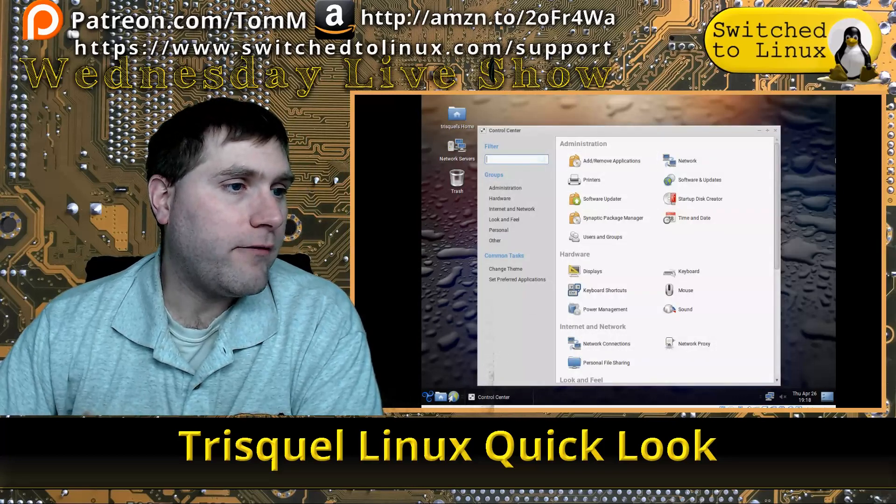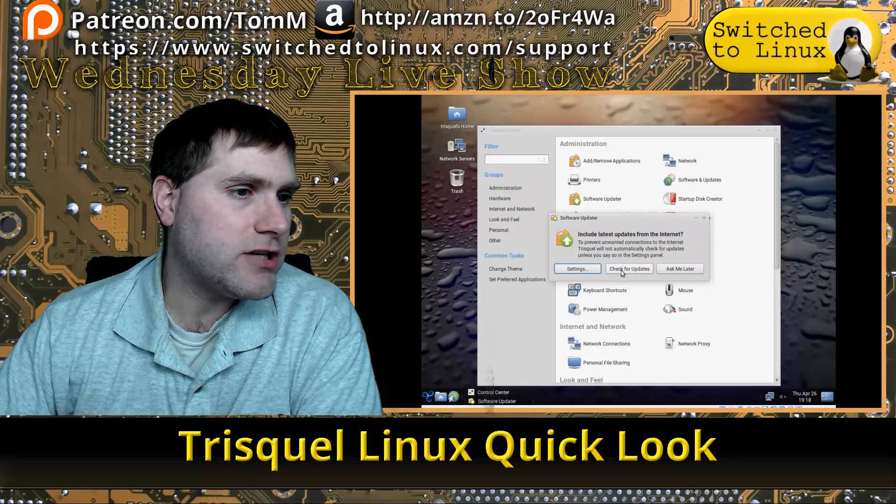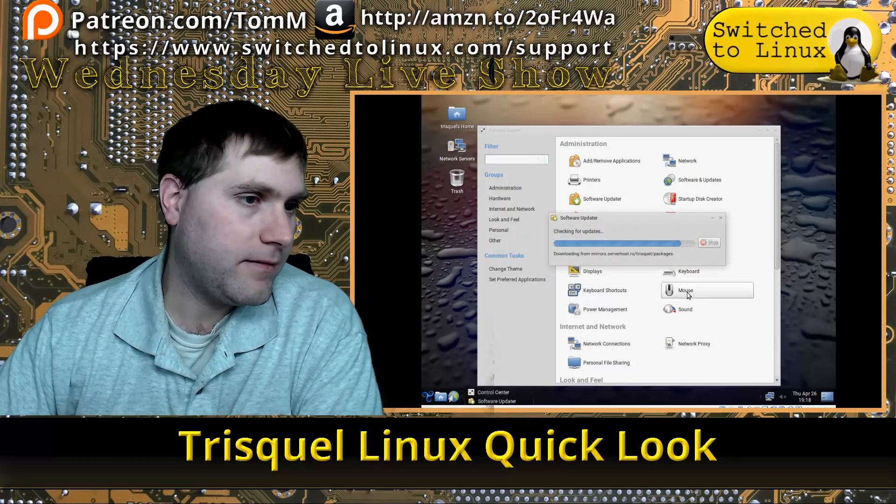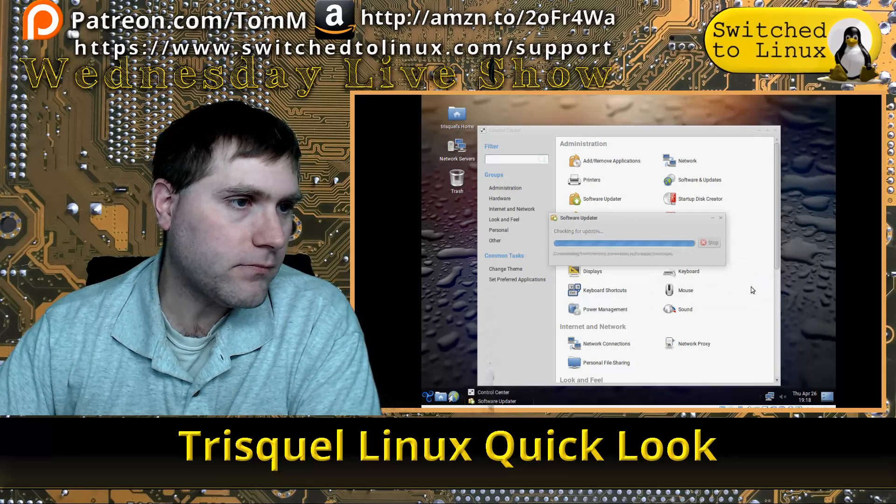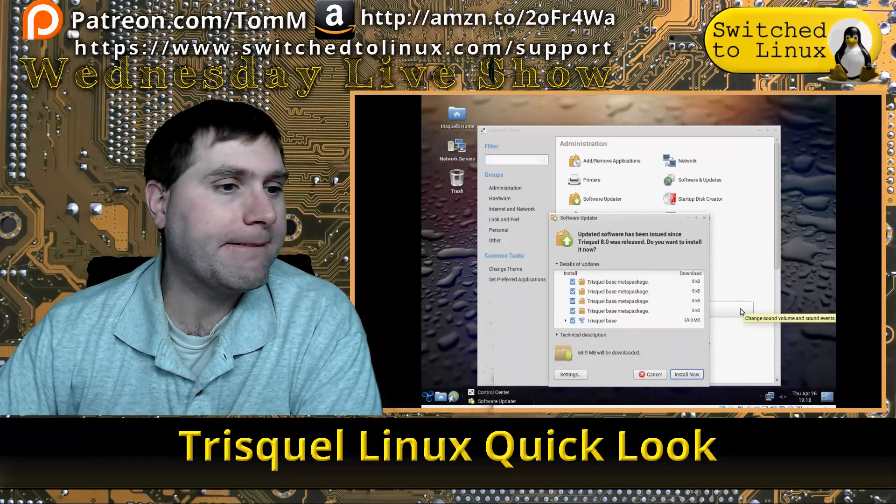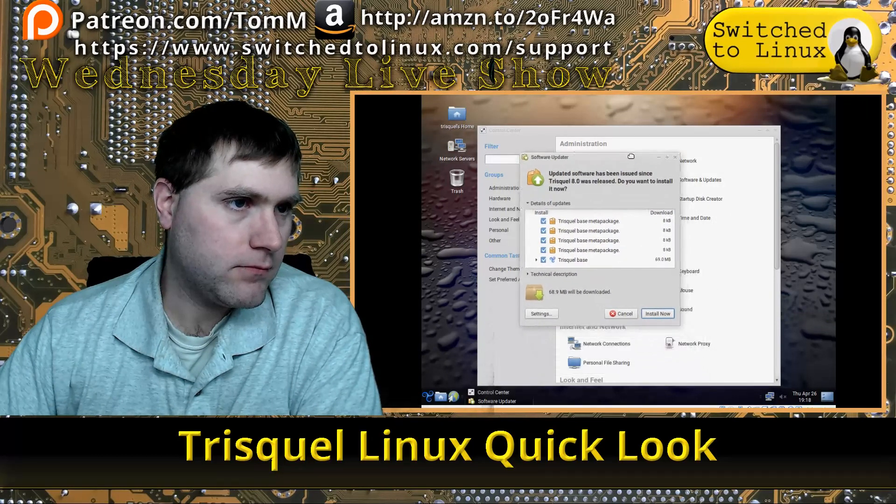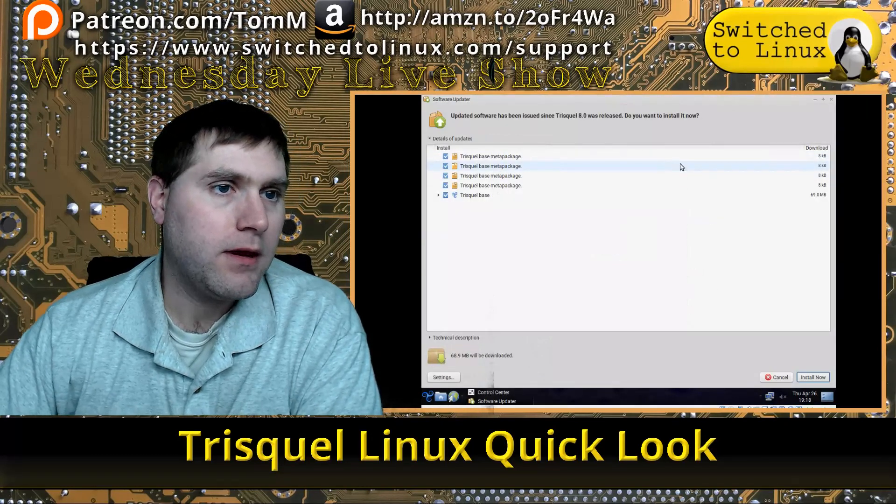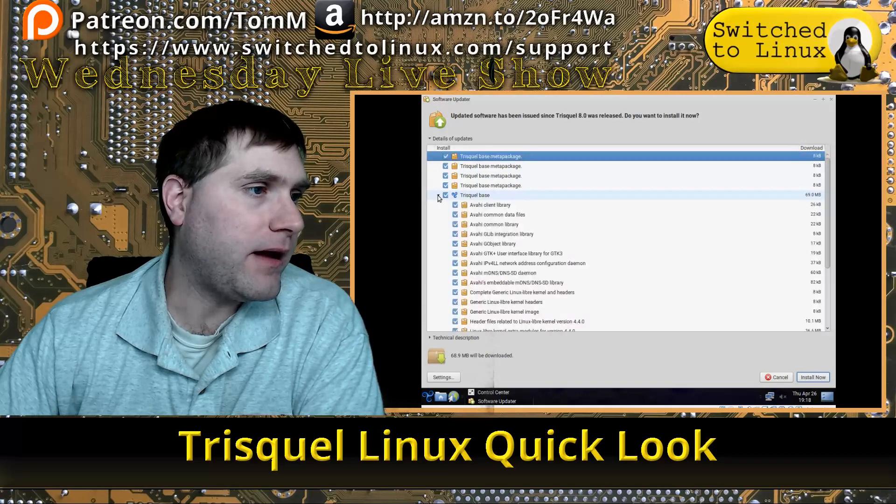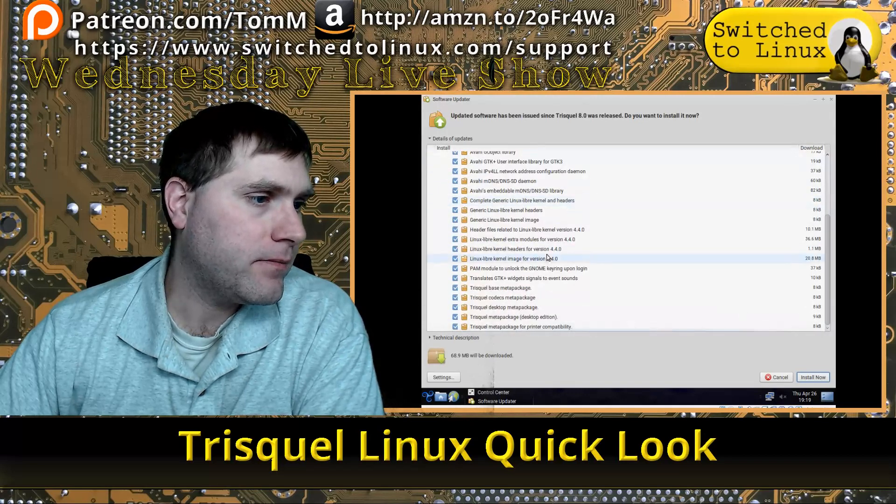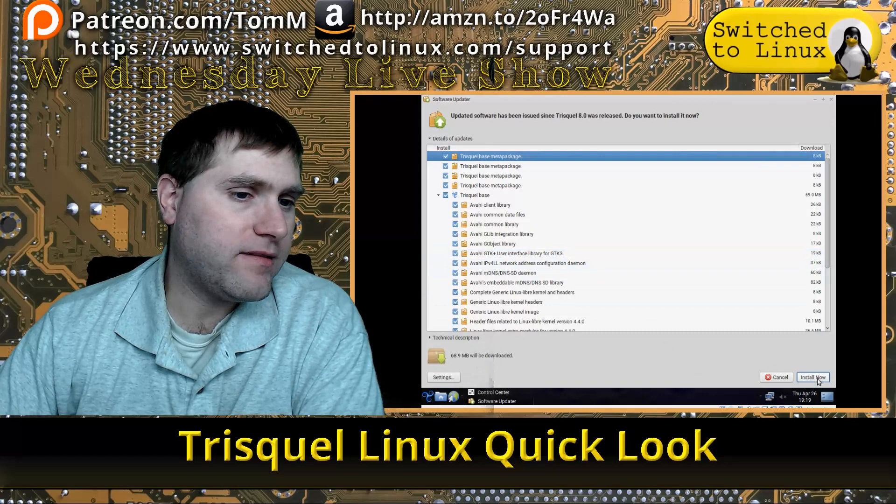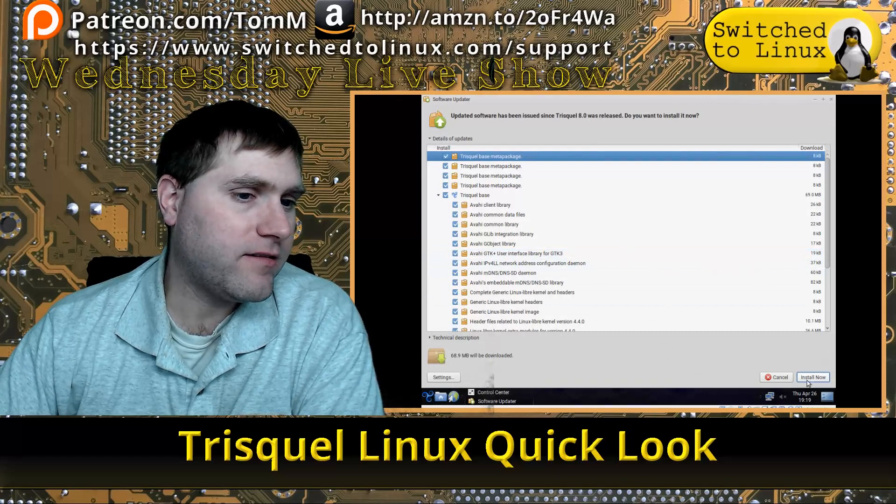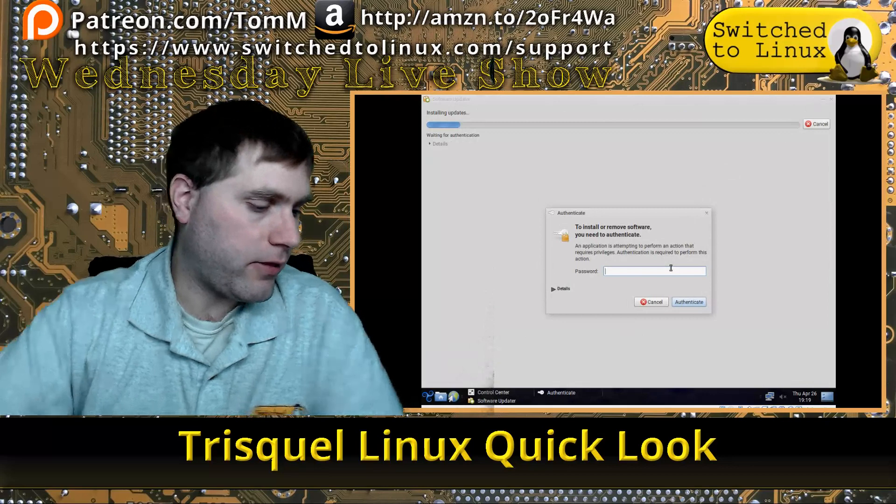Software Updater—we're going to go ahead and run that. Let's check for updates. I do like the theming on it; the theming is pretty nice out of the box. It wants to download some core software, so let's go ahead and allow it to do its download thing.